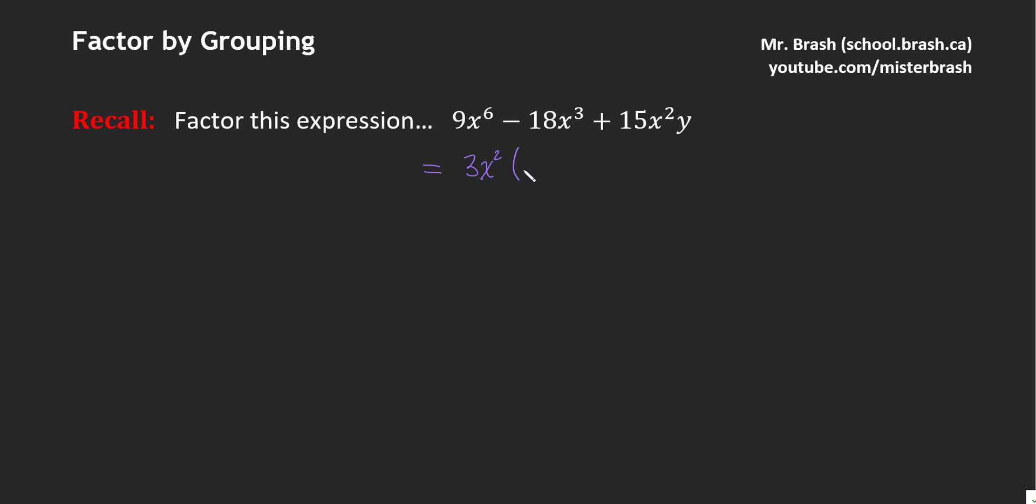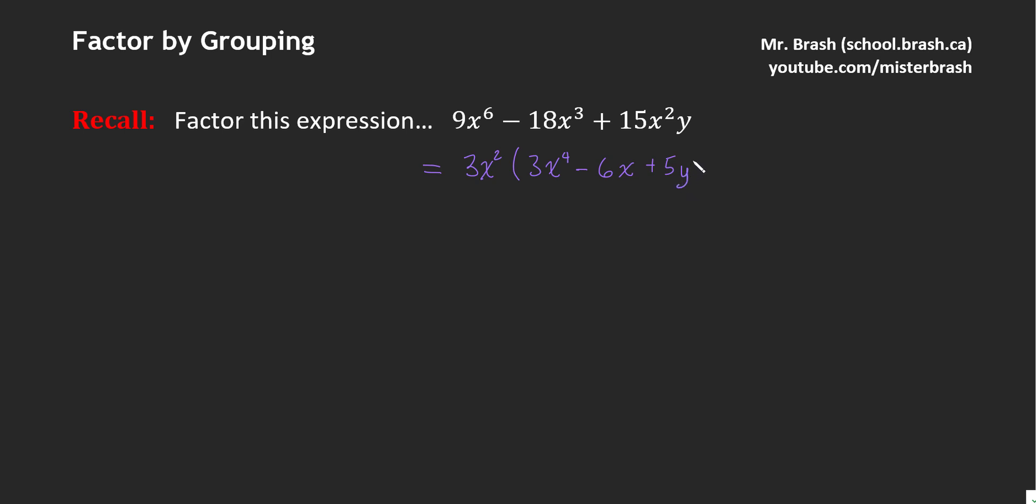Now we do the actual division, which tells us what the remaining factor is. 9 divided by 3, that's 3. x to the 6 divided by x squared is x to the 4. Negative 18 divided by 3 is negative 6. x cubed divided by x squared is x. 15 divided by 3 is 5. x squared divided by x squared is 1.